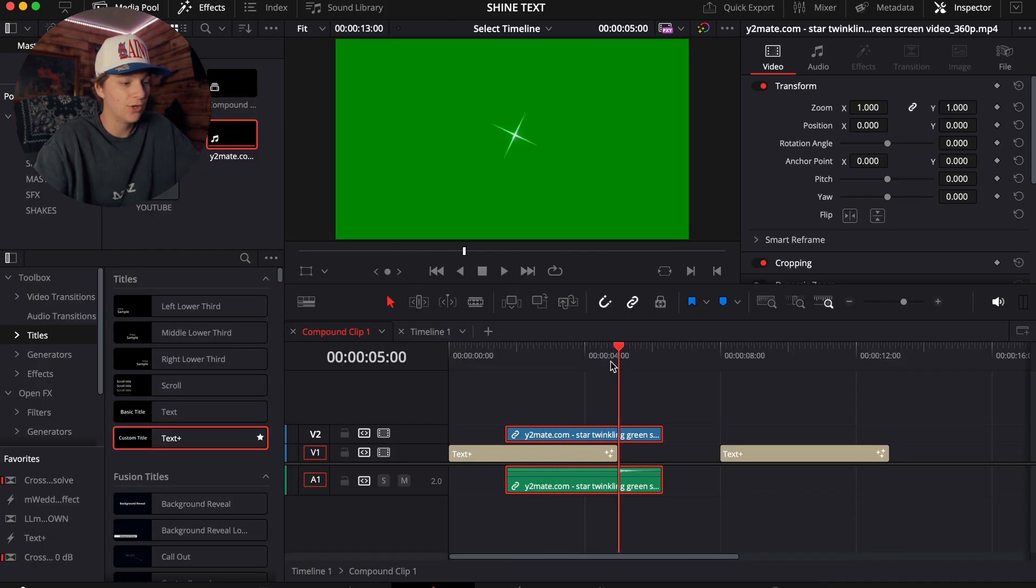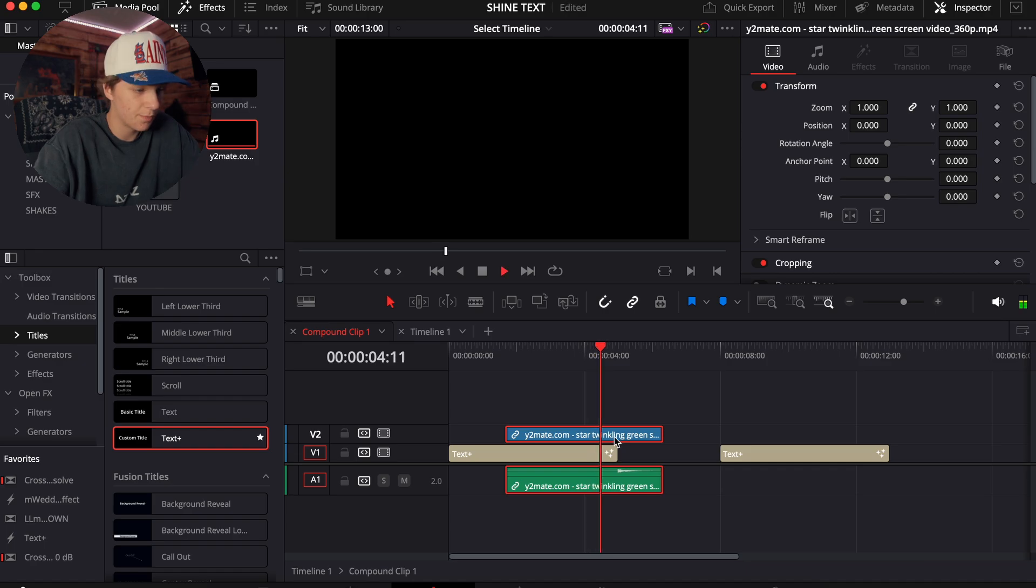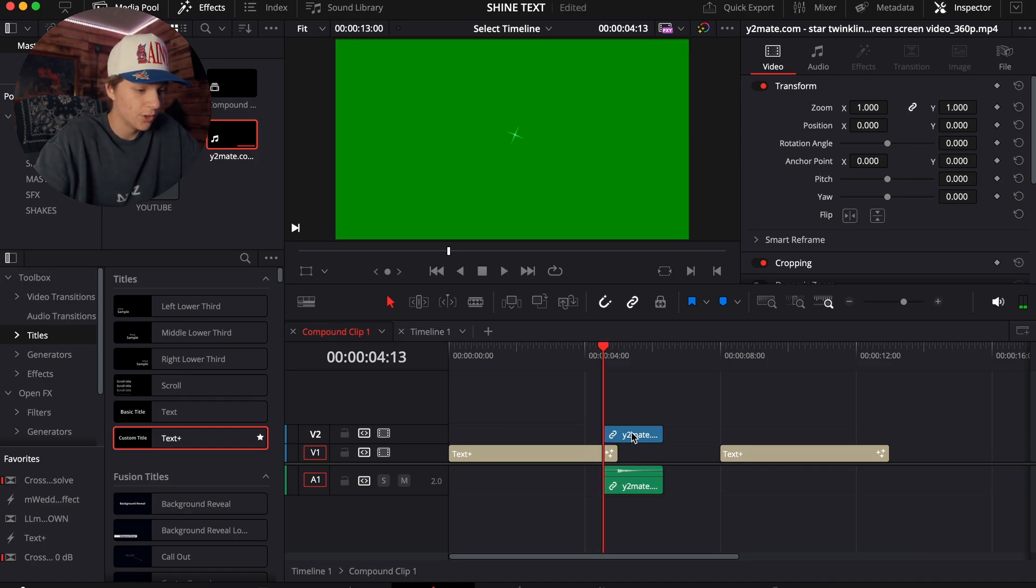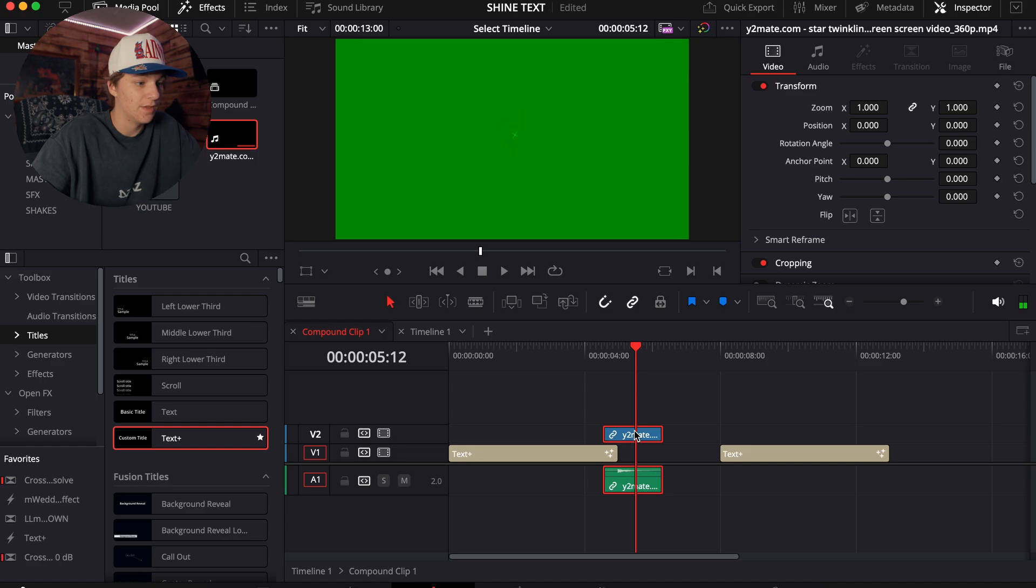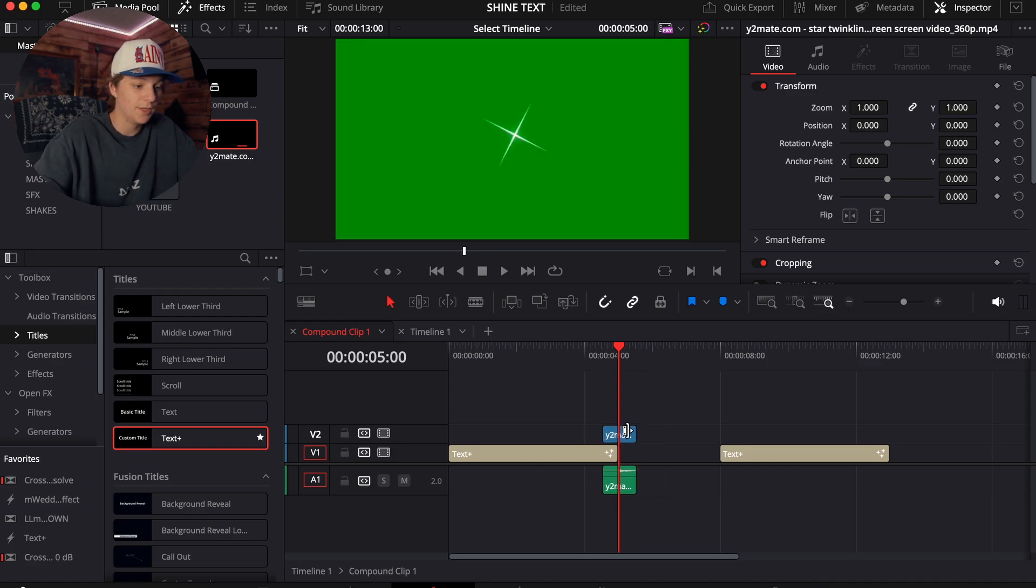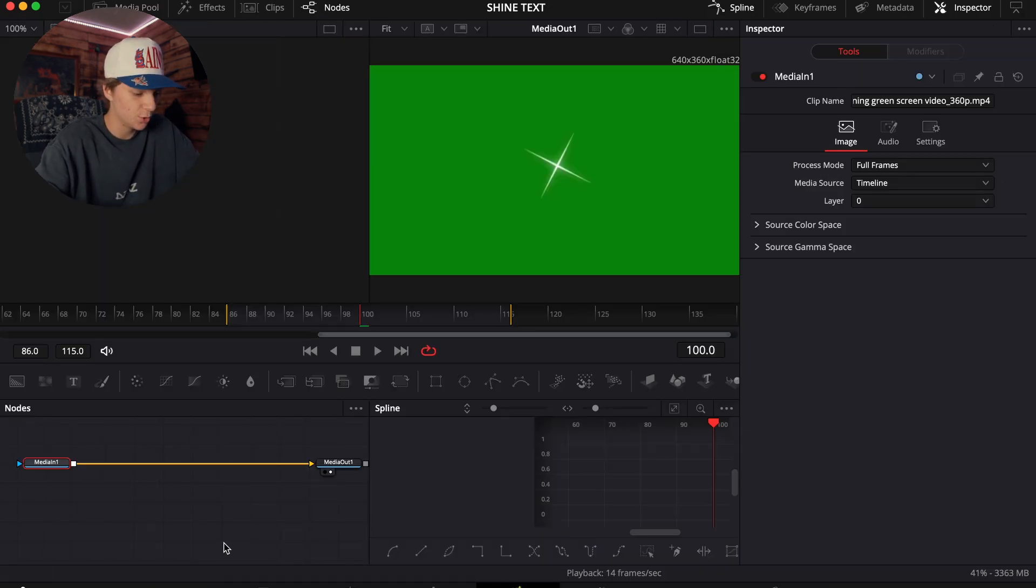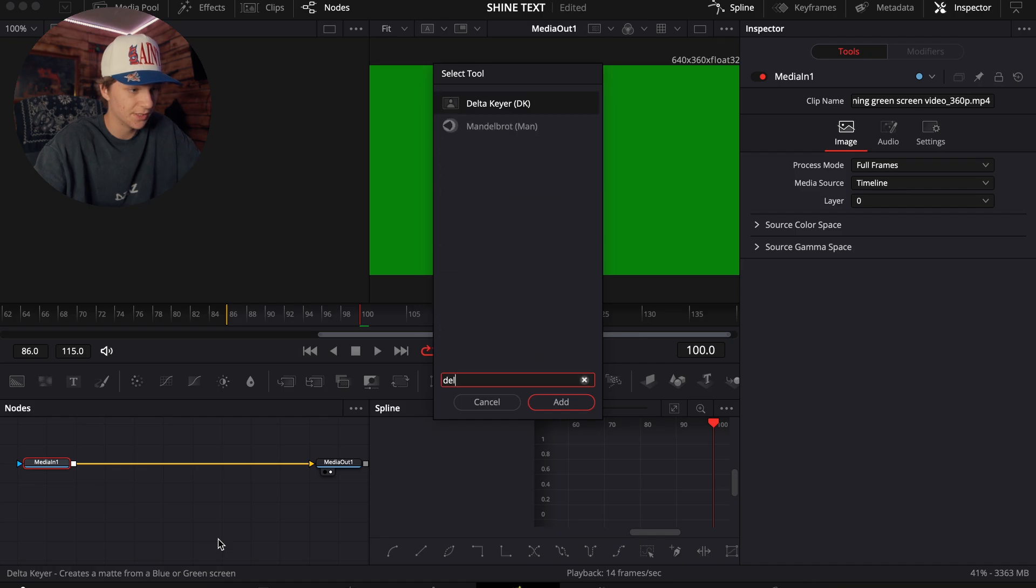I got this free green screen of this sparkle on YouTube, so it just does that, and then I'd end it right there. Come in here. If this is optional for you guys, just come into the Fusion page and hit Delta Keyer.